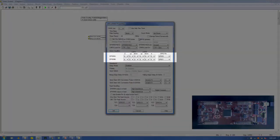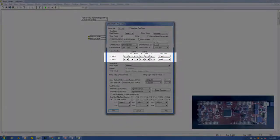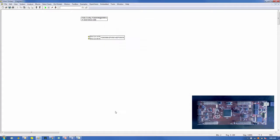For the action qualifier, we will use EPWMA. Make sure the GPIO pin is set to GPIO 0. Set the Compare A CMPA for EPWMA to: Z equals nothing, up equals 1, and down equals 0. For now, we'll use the default values for all other property settings.